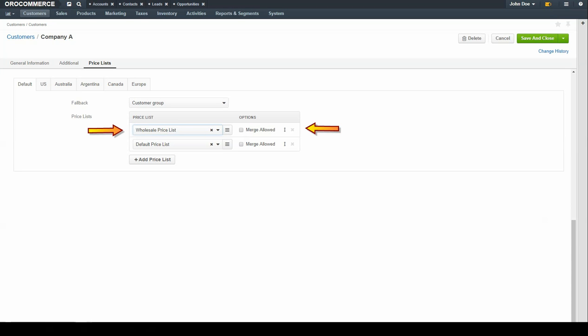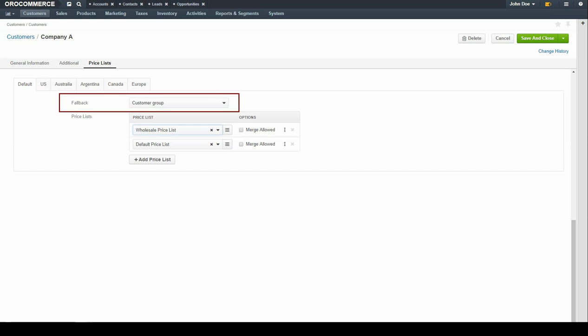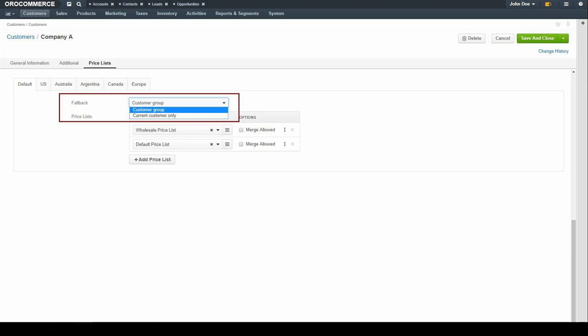You can use the double-sided arrow to drag and drop the price list into the appropriate priority order. OroCommerce searches for the product price in the top priority price list first. Select one of the following fallback options for the customer. Fallback is a configuration setting that enables or disables access to higher-level price lists. For example, if a customer's item is not available from the price list configured, it can fall back to pull the price from the group that the customer belongs to. Selecting the customer group option means that OroCommerce uses this price list for customer groups to calculate prices for the storefront.